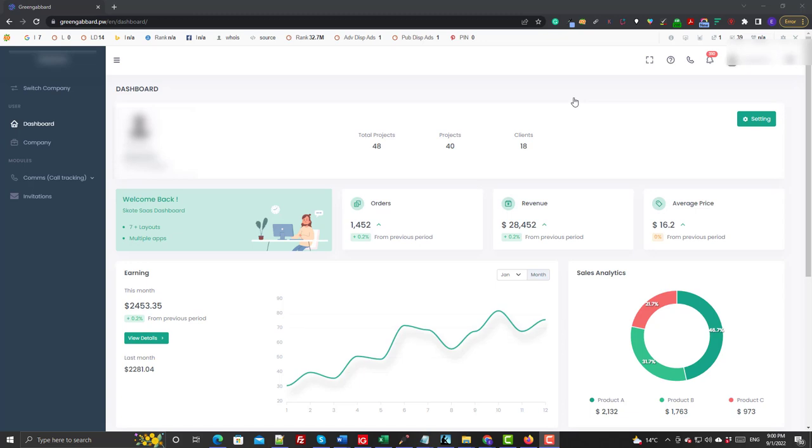We've only been sending leads here for less than two months now, but I can tell you we're going to be massively ramping up the number of calls that we send to this network because it's just so easy to see where we're at.